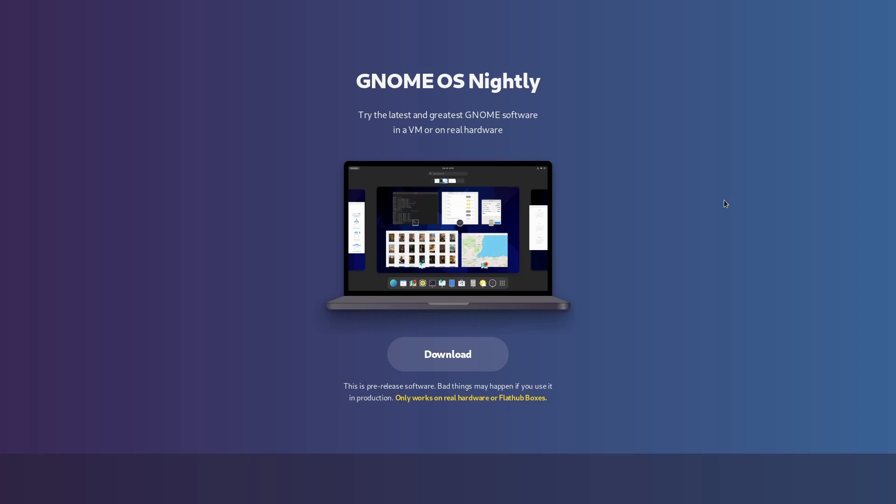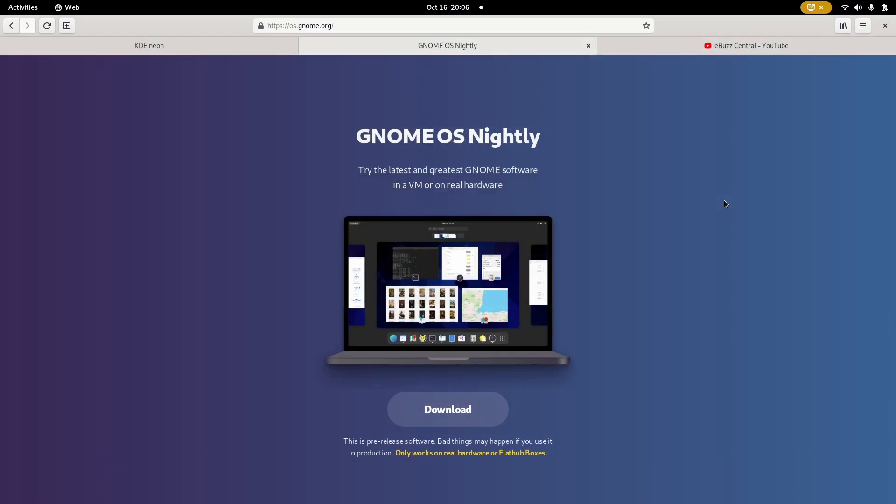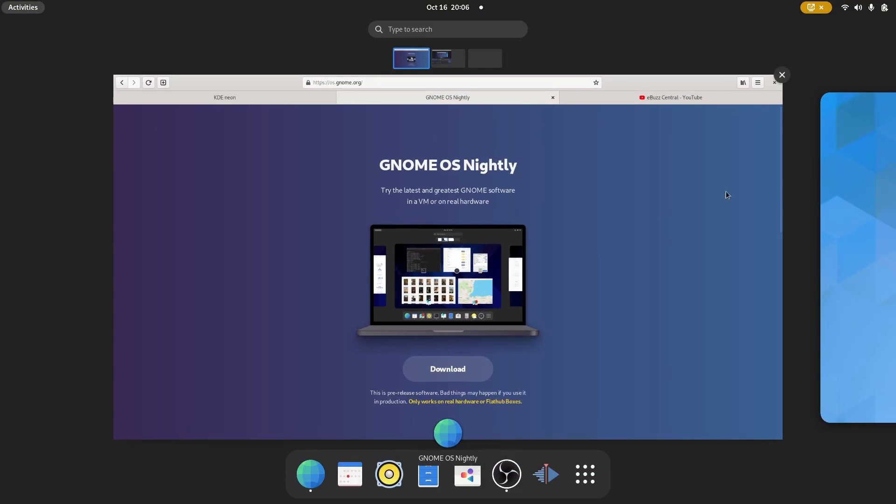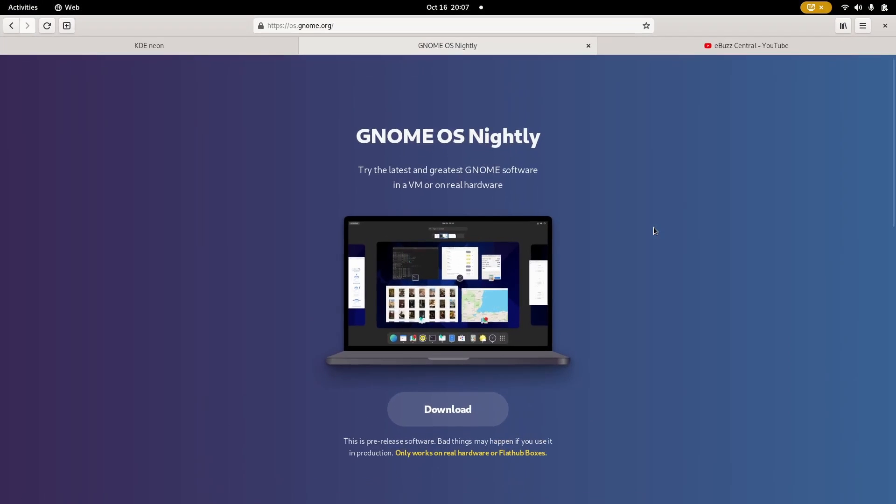Actually, right now, I am in GNOME 43, which is the GNOME OS Nightly. Now, there's a caveat to this. You cannot run this in a virtual machine.